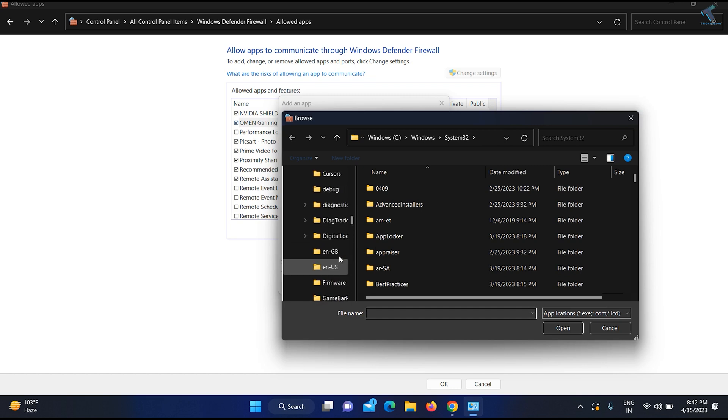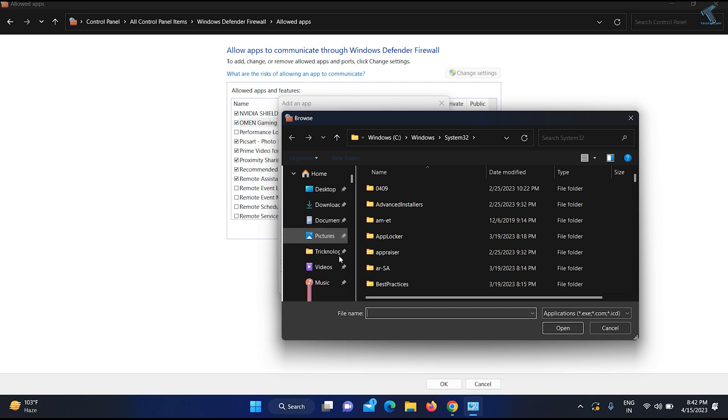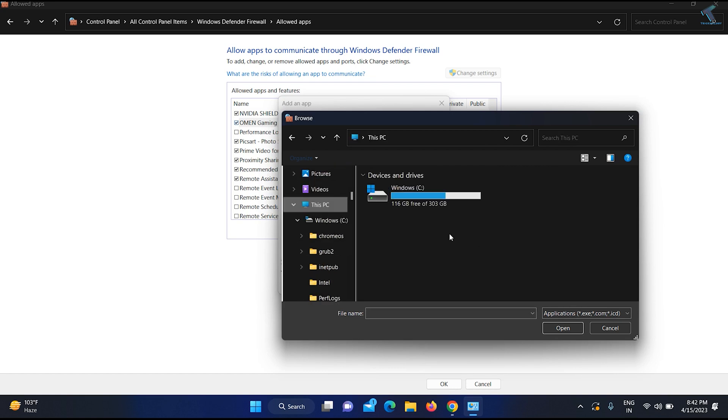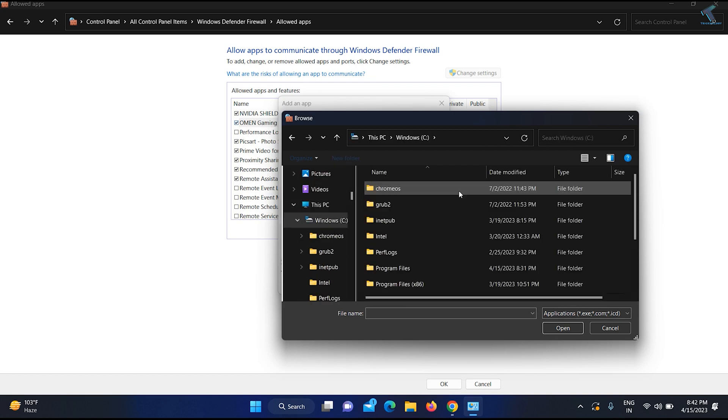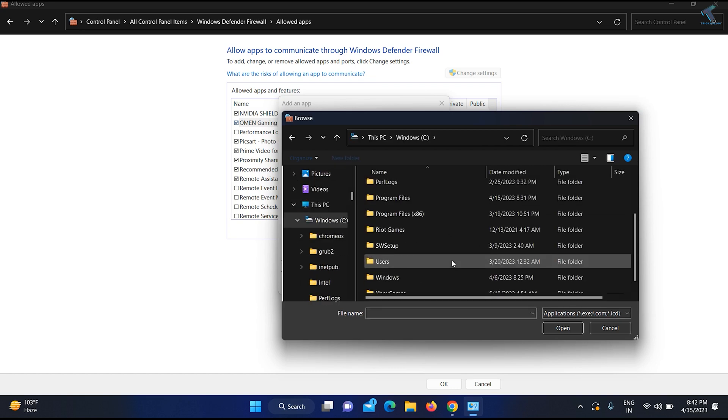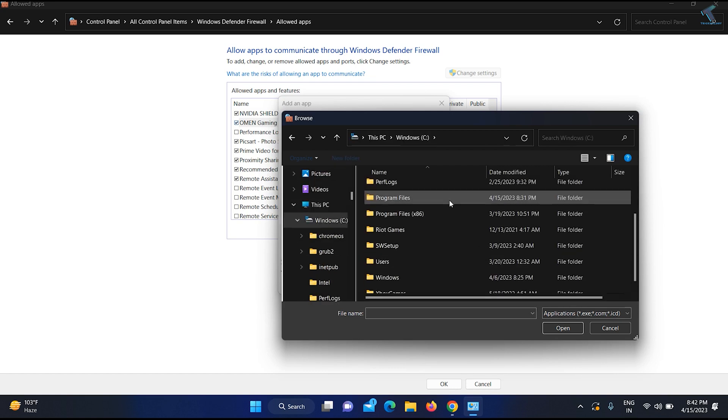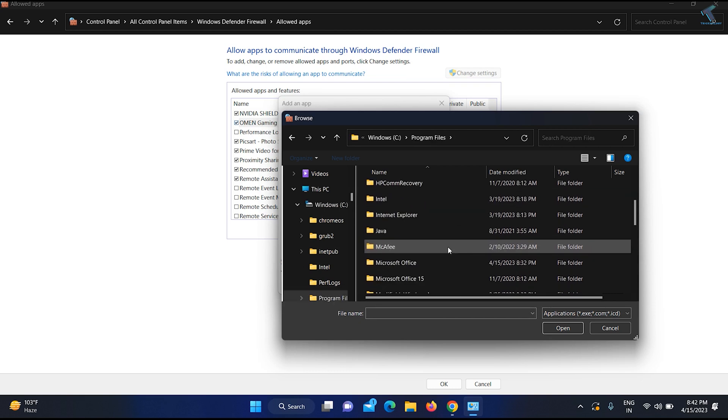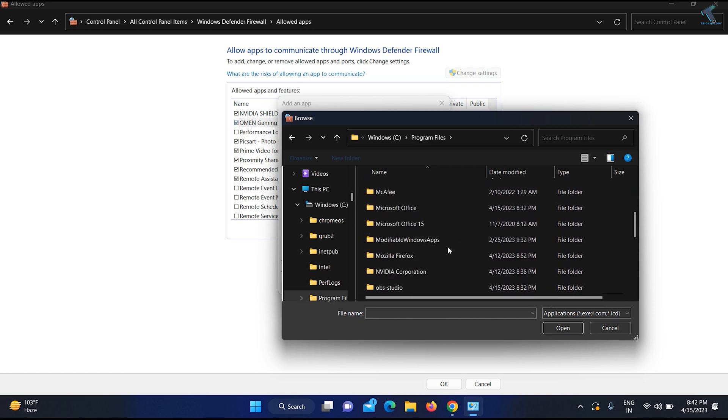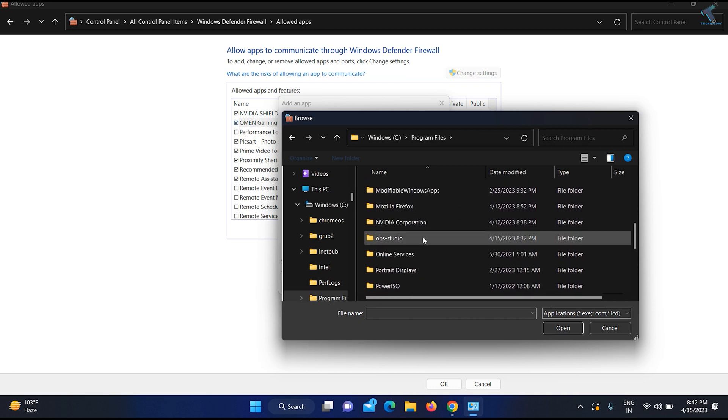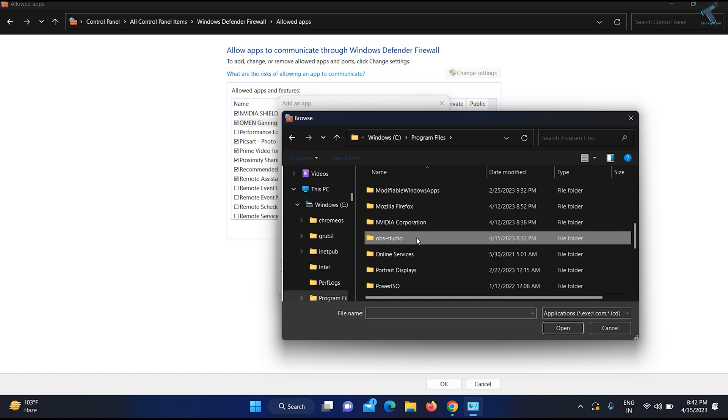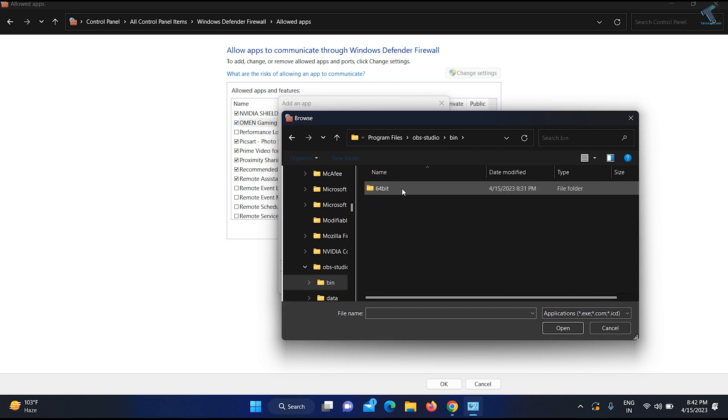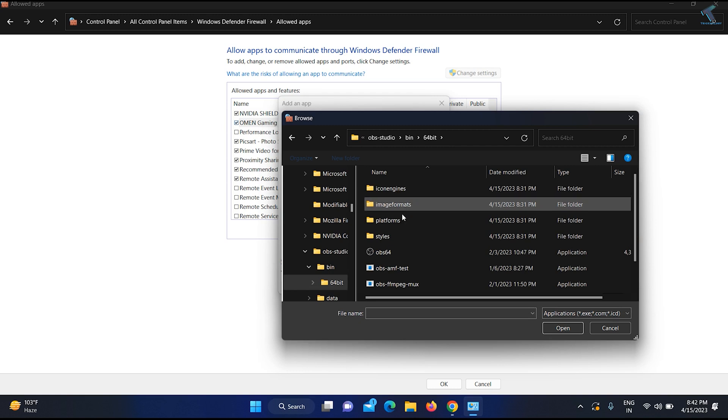Here you need to go to your C drive where you have installed OBS. I will go to C drive, then Program Files, and here is OBS Studio folder. Go into that folder, then the Bin folder, then 64-bit.